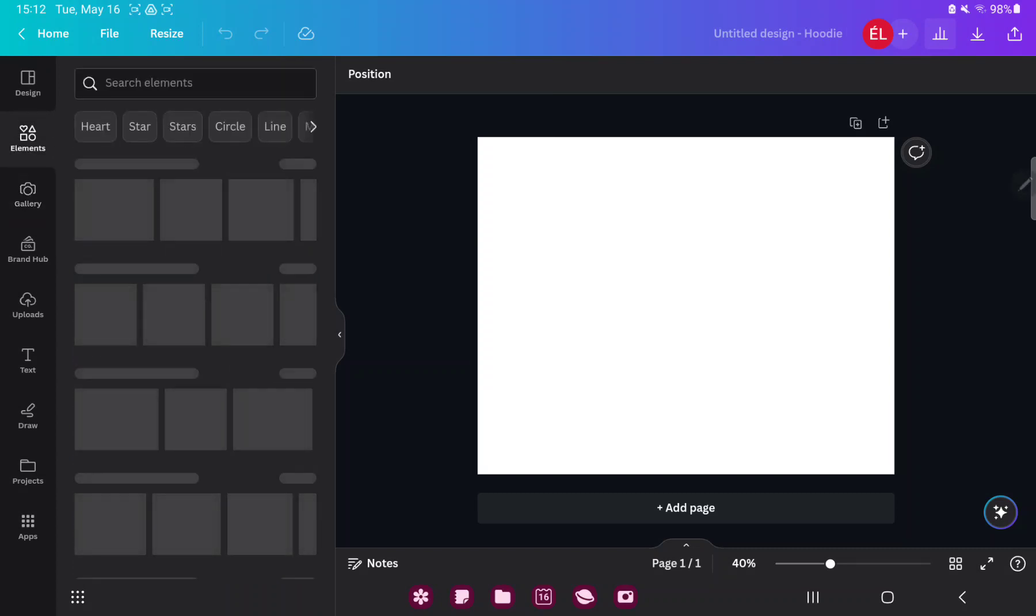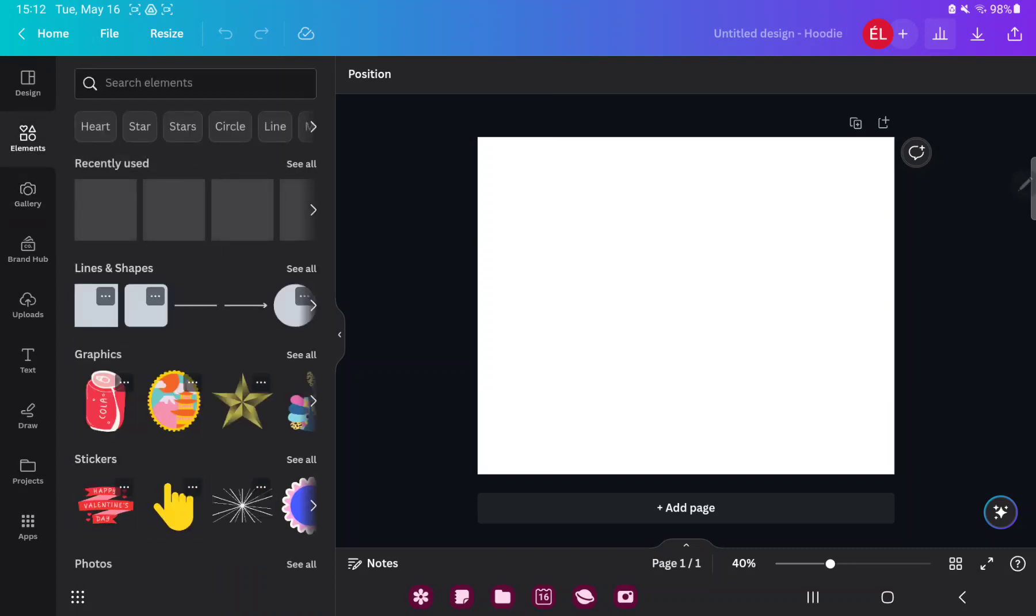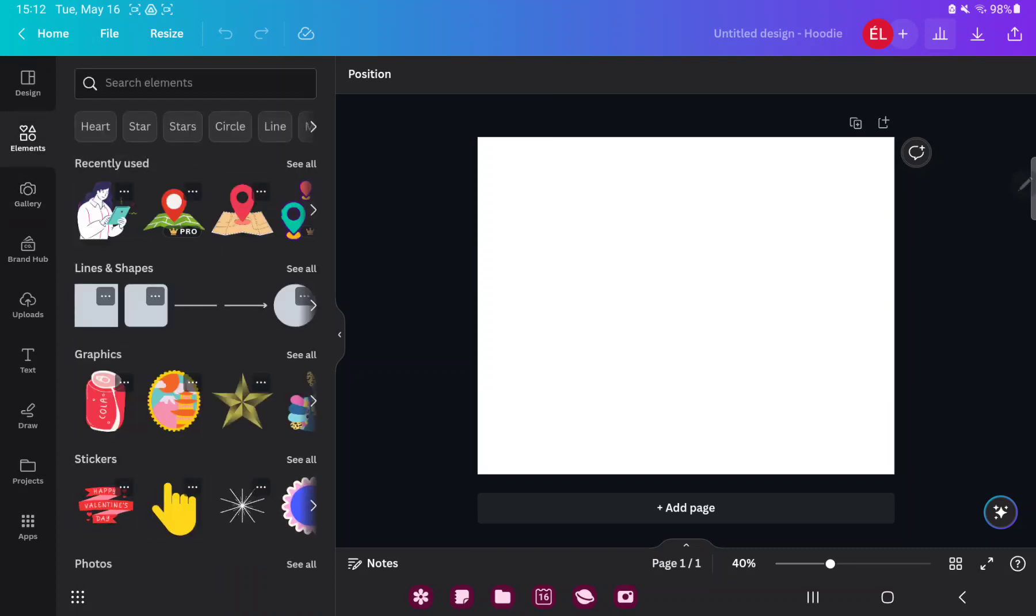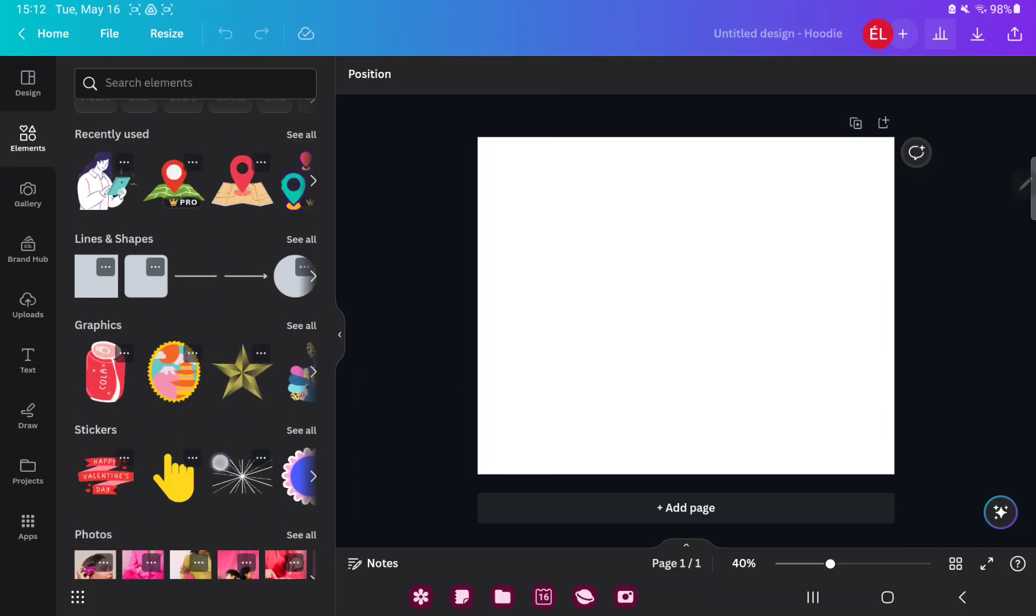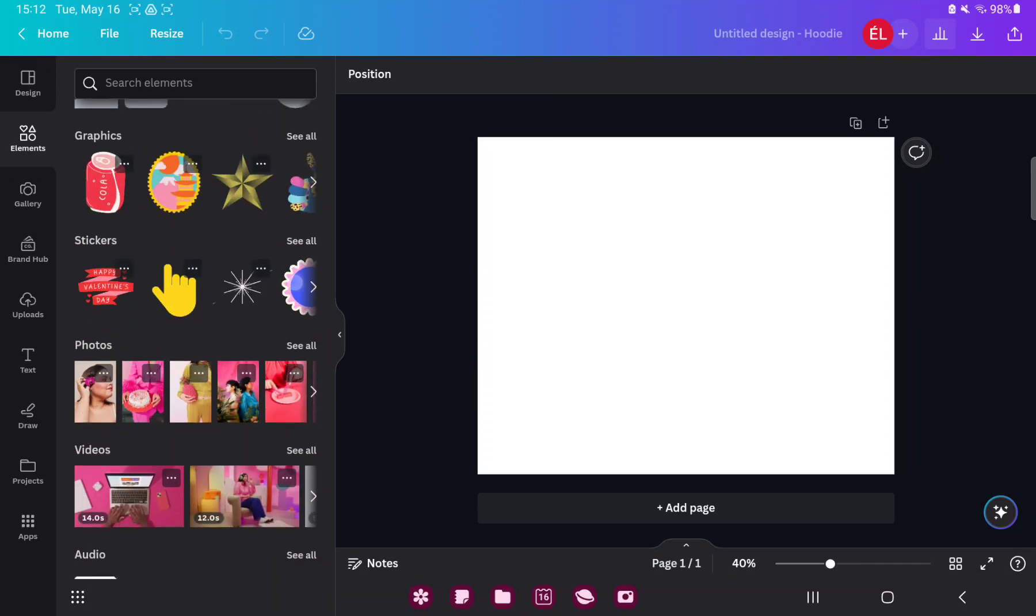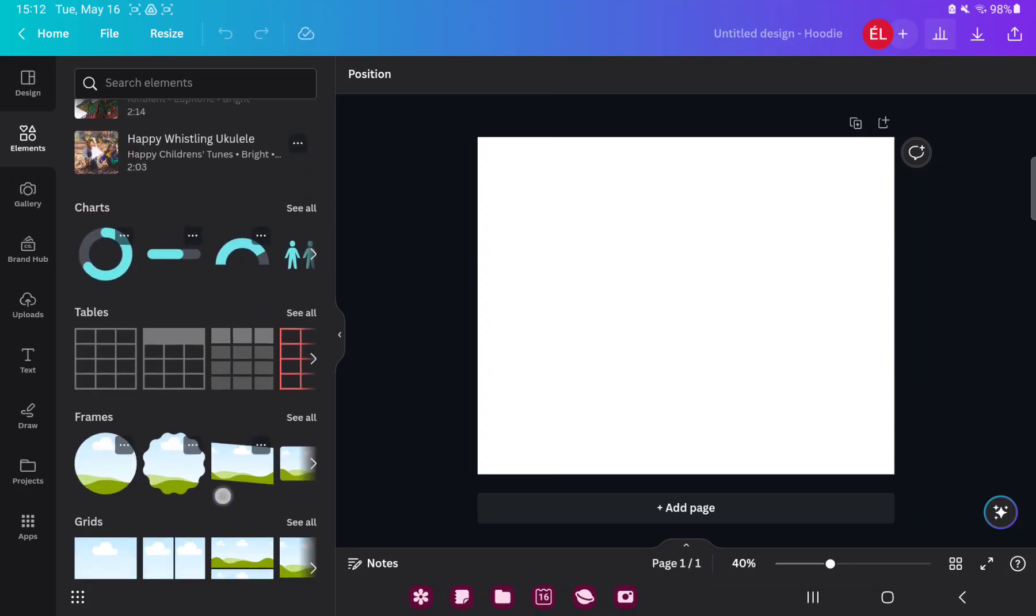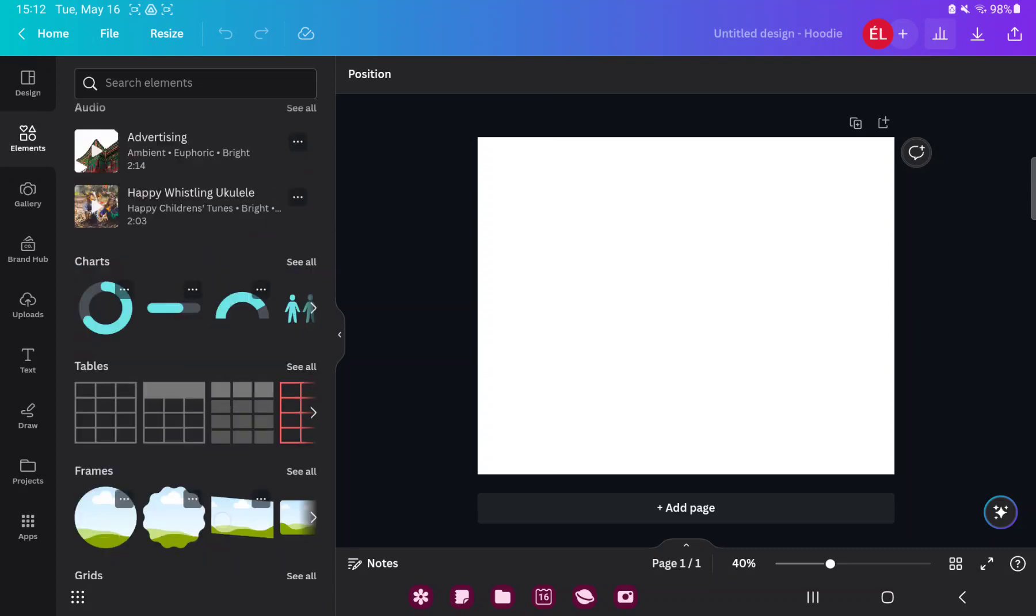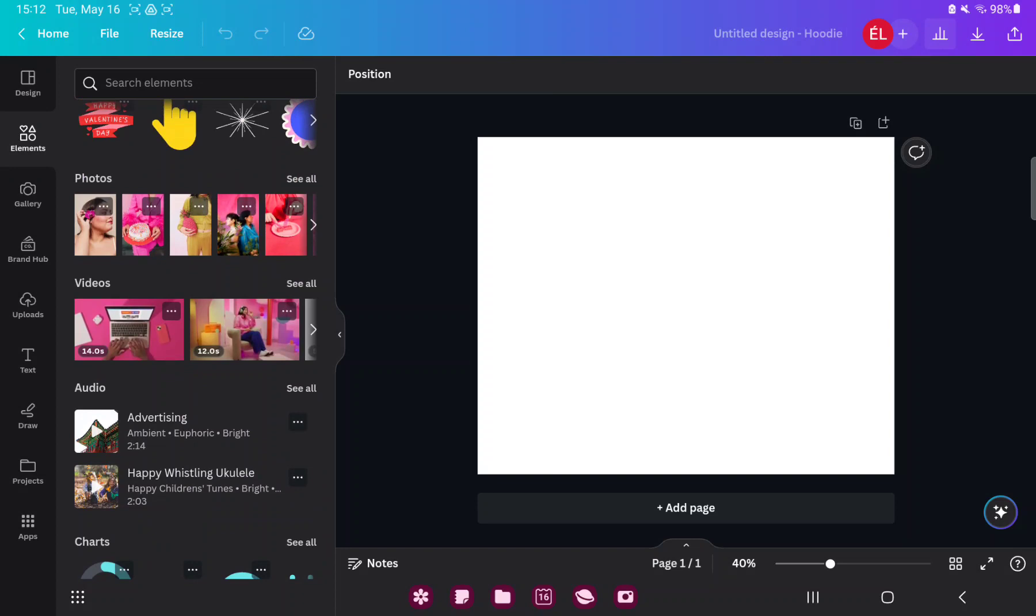In the elements section you can search different graphic elements, for example stickers, lines, shapes, charts, frames, grids and more.